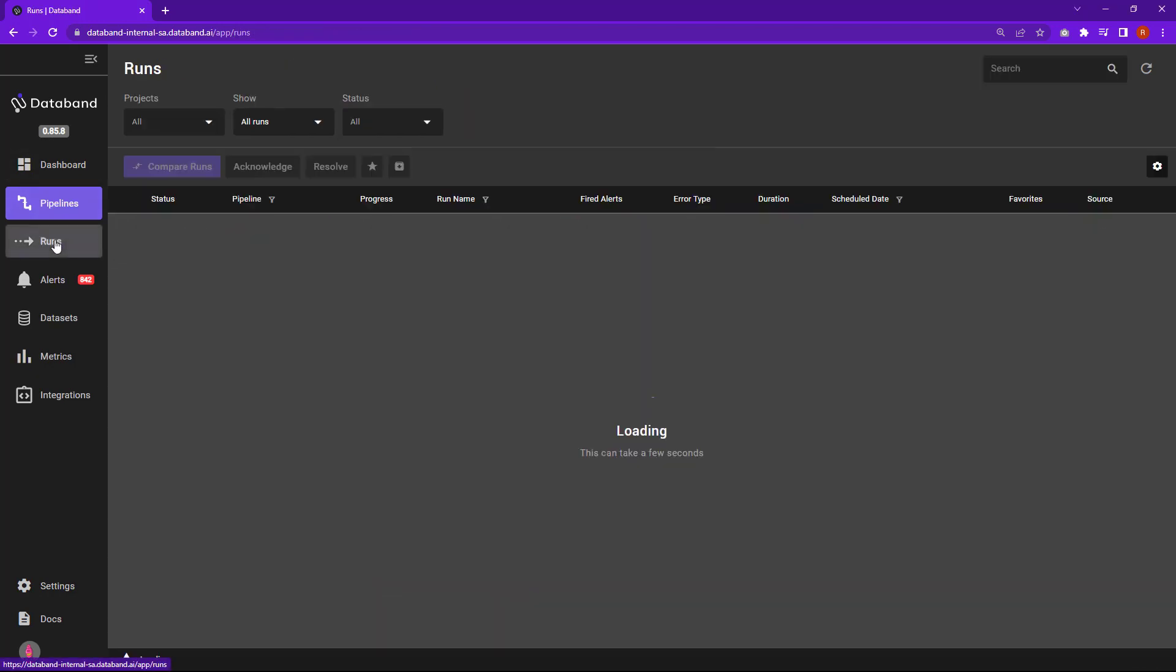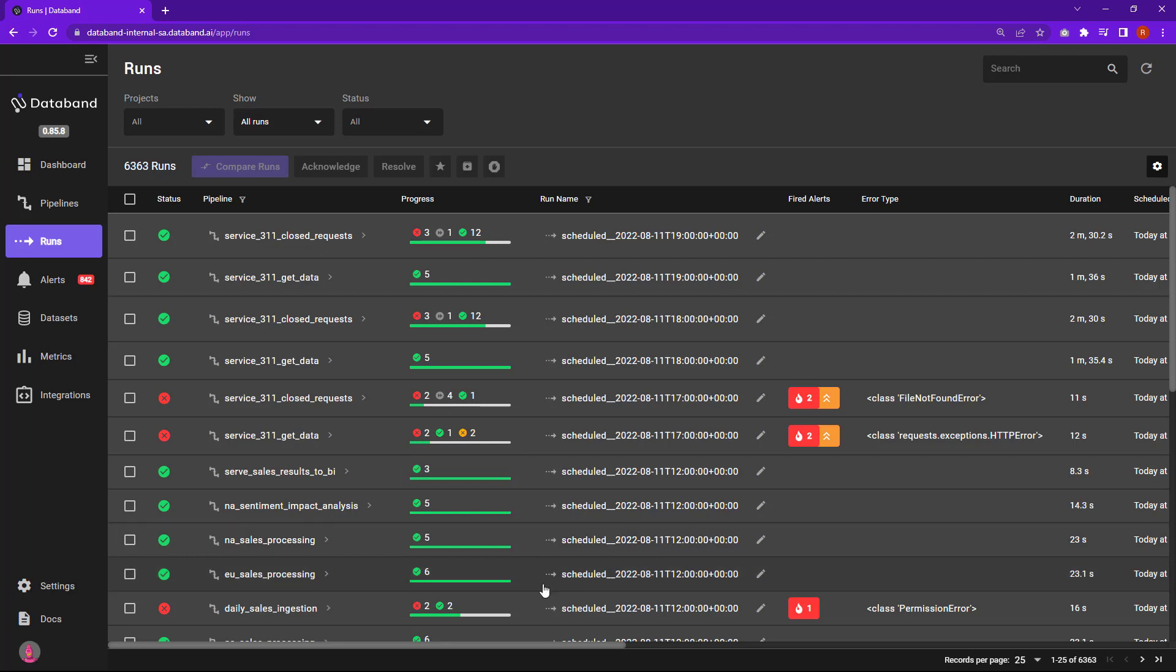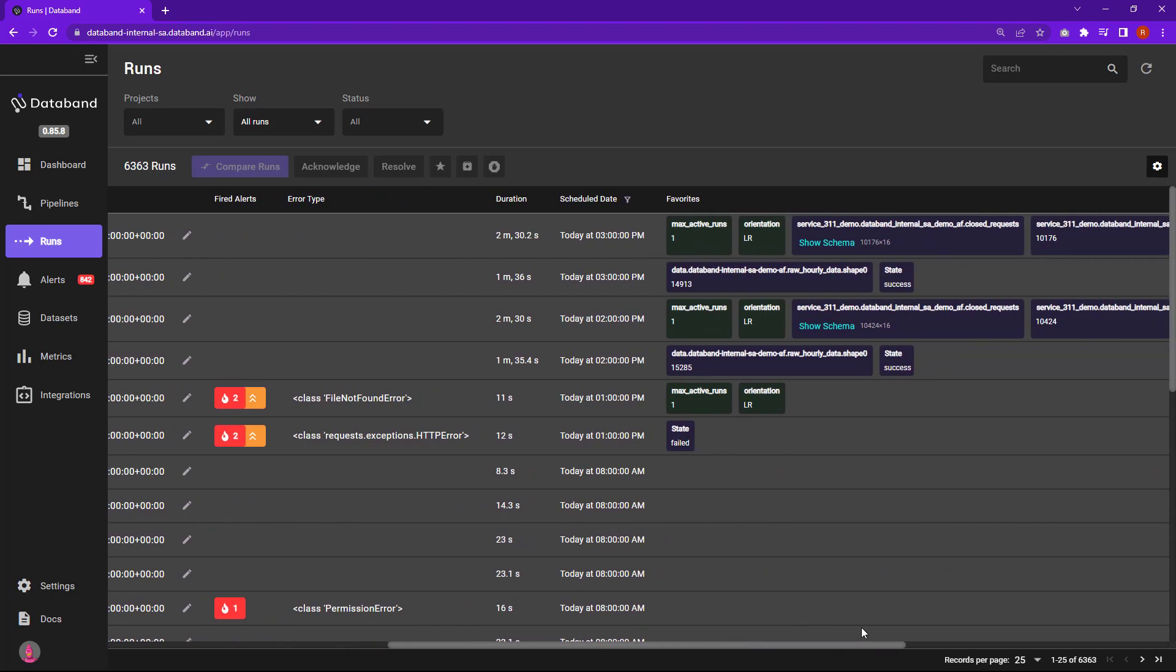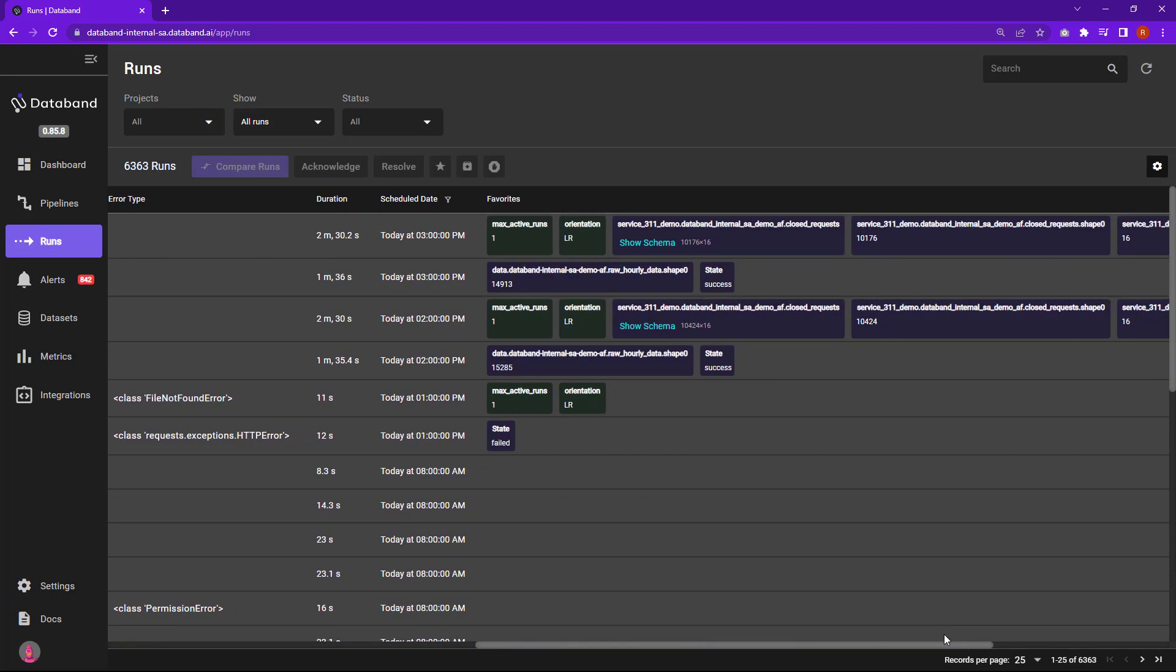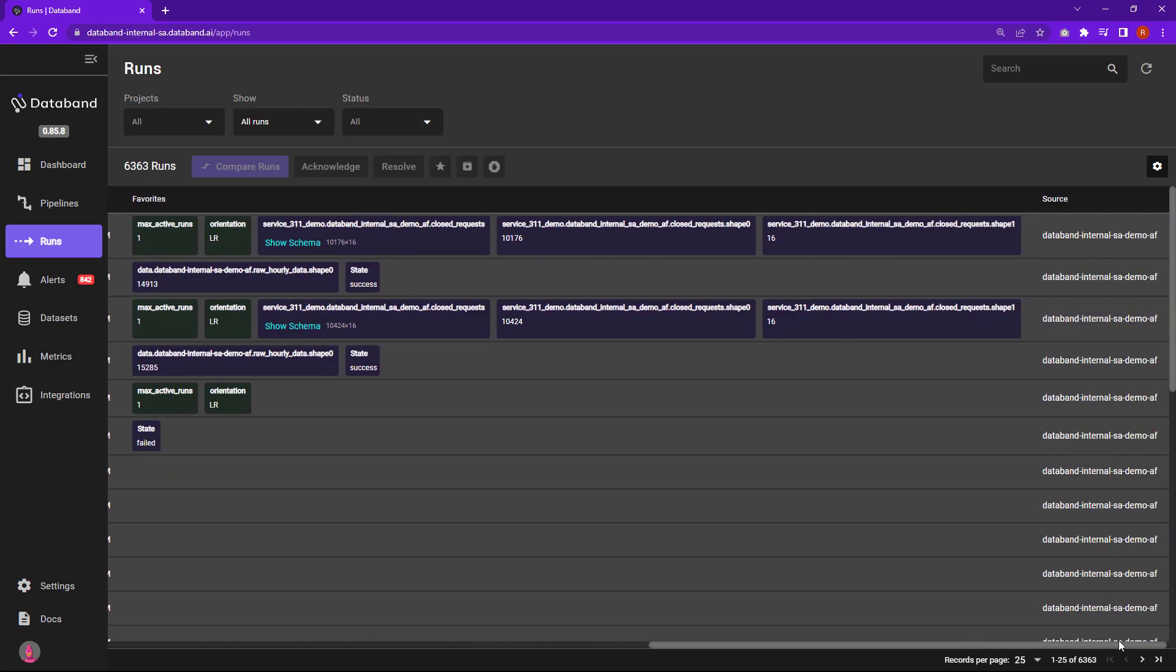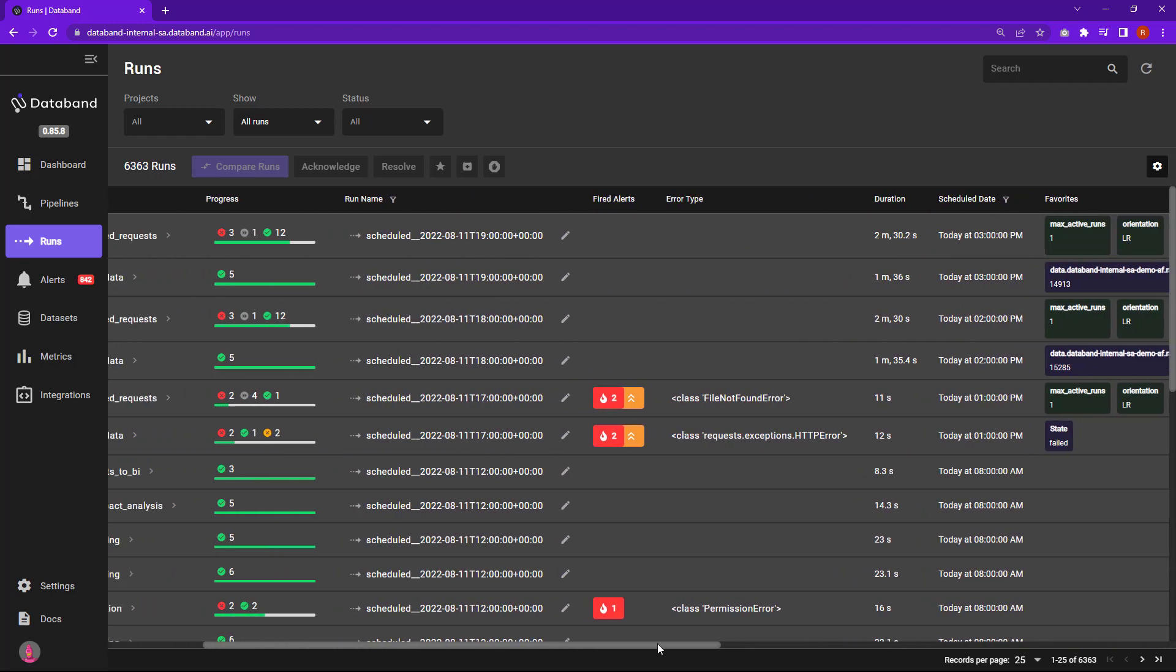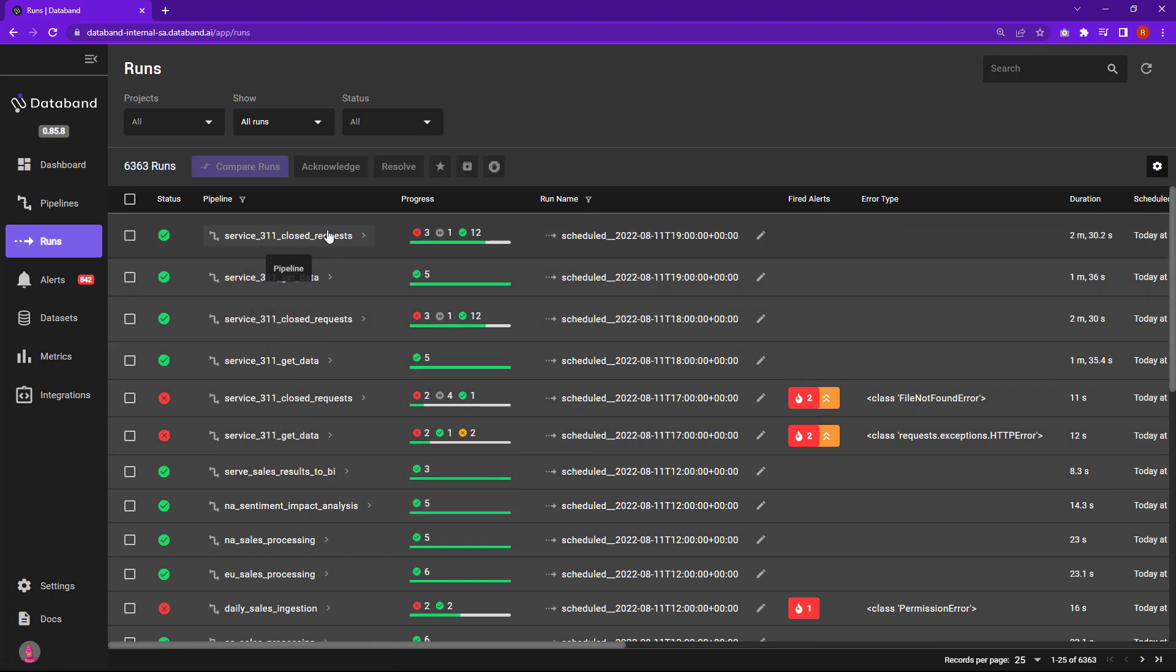And right down below is the runs view. Similar view that you're seeing in the pipelines, but now we're showing all the different runs and the latest runs that we have. You can visualize it by seeing the last run. You'll be able to see the schedule date of that, the duration, different sources, all these things are available for you to understand how your runs are progressing.